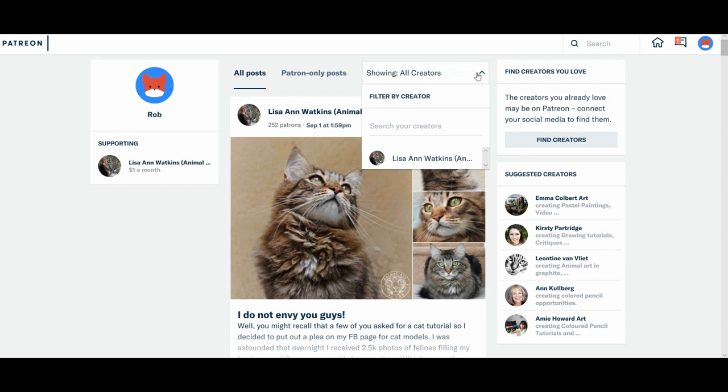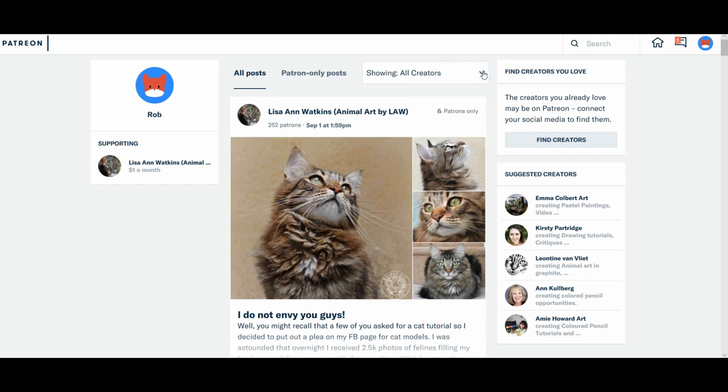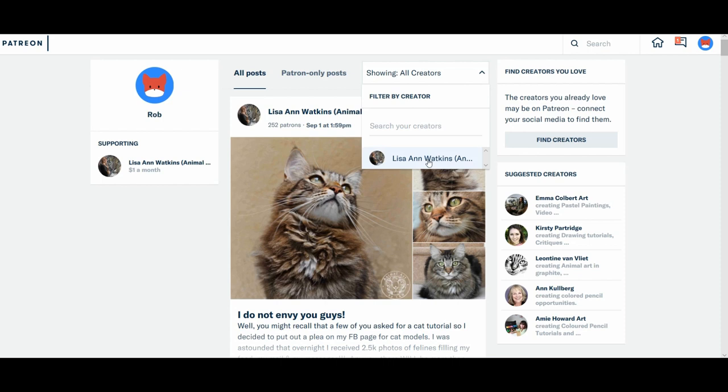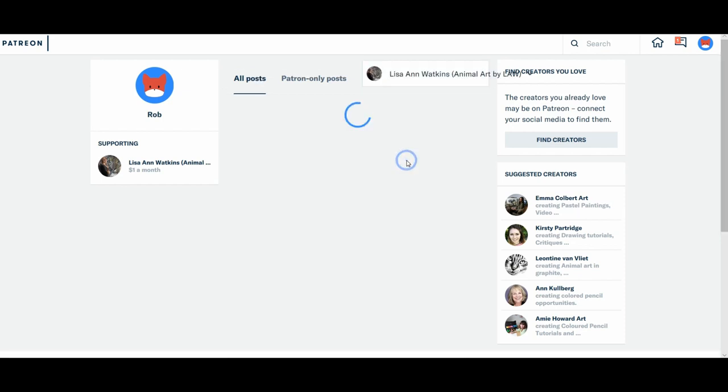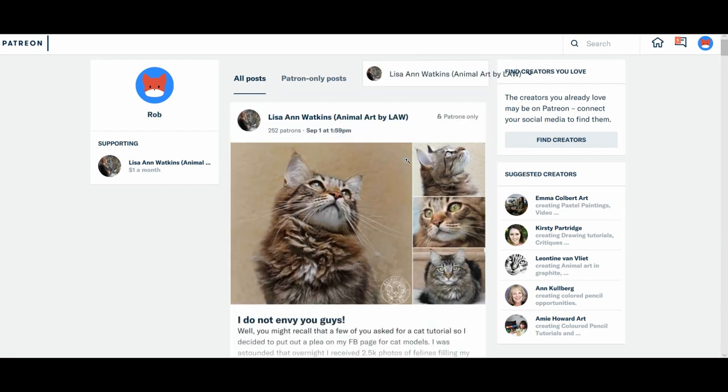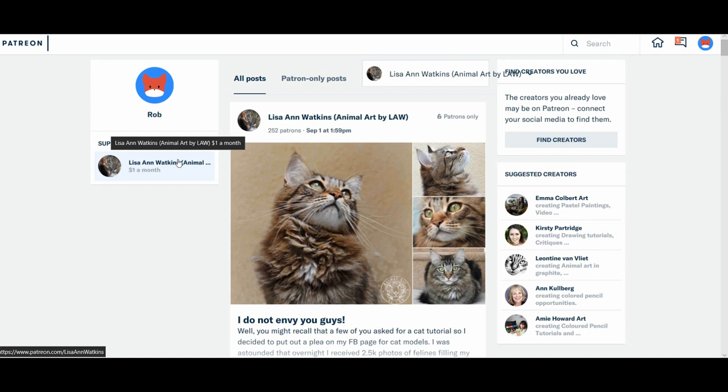So you can go into here, this drop down, saying showing all creators. So you can select me there or you can select me here from the left hand side. Oh no, it's only showing... Sorry, that drop down was for your feed.